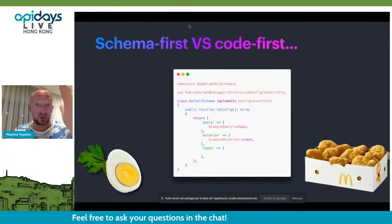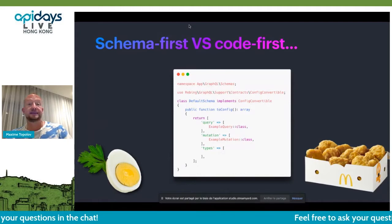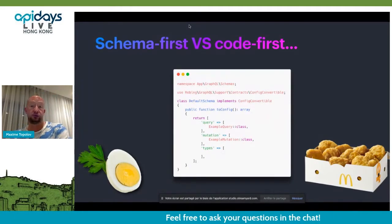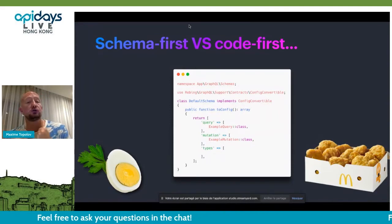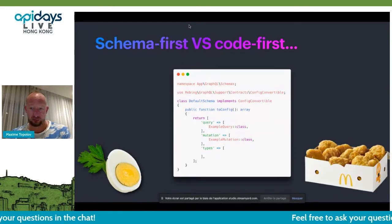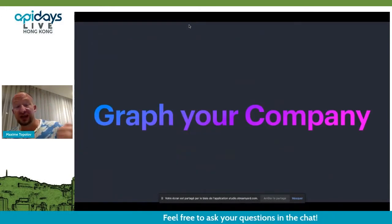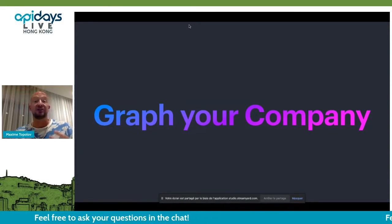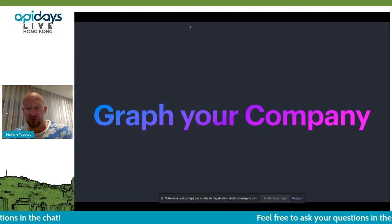One of the important things when you start doing GraphQL is deciding how you go. Is it schema first — you decide the schema first — or code first, where you build the schema out of your application's code? We really strongly suggest the schema-first approach, because using GraphQL this way, you can actually create the graph of your company, which is something extremely important.